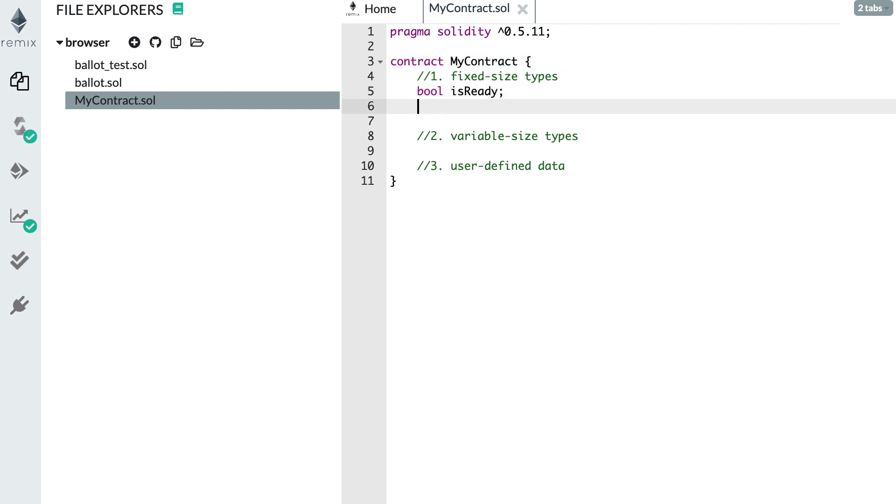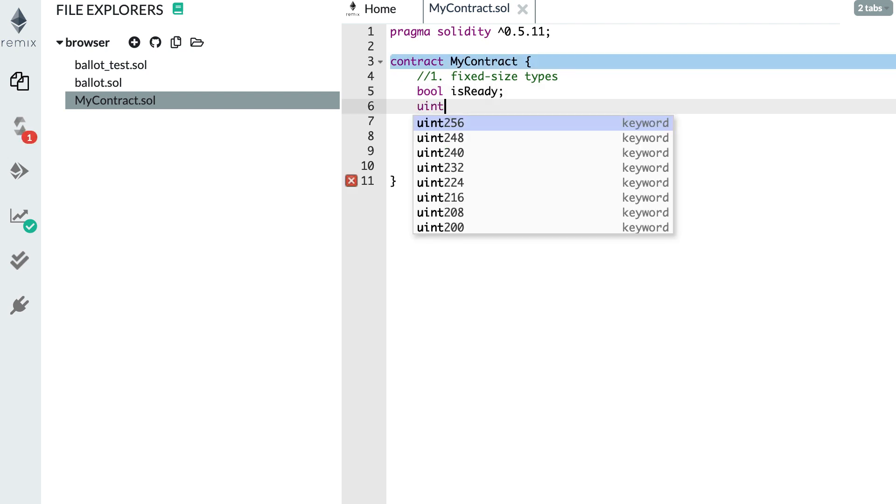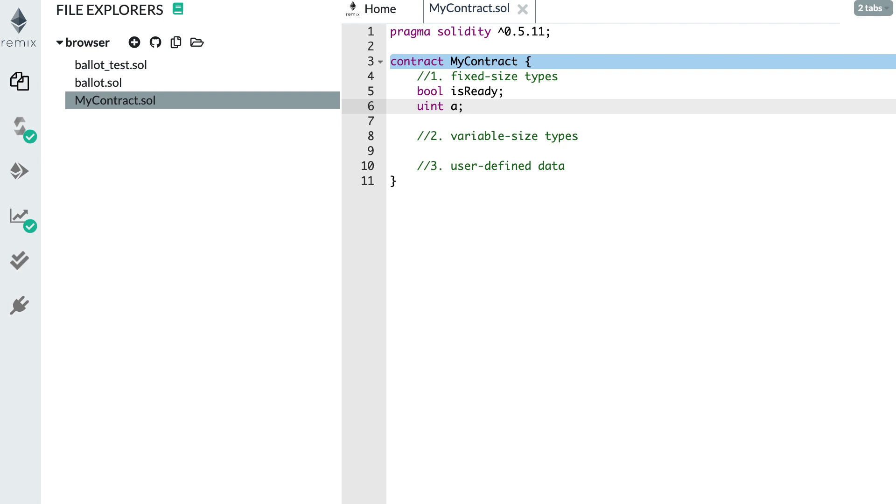Then another type is Uint that stands for unsigned integer. This type is very, very useful because every time you want to do a financial transfer, like sending Ether or sending an ERC20 token, you're going to use this type. This is similar to the number type in JavaScript, except that in Solidity, Uint can only hold positive numbers. And these numbers have to be integers, so they cannot be floating point numbers.